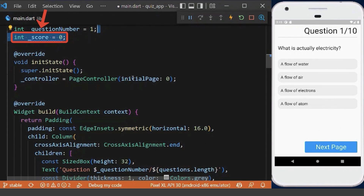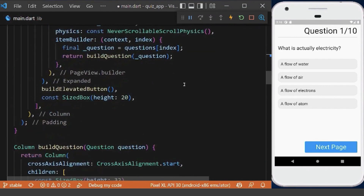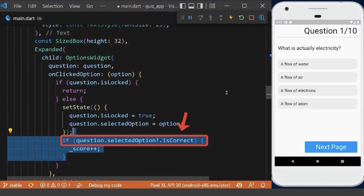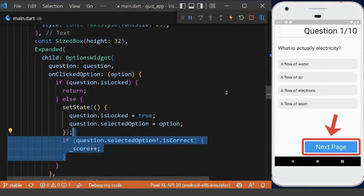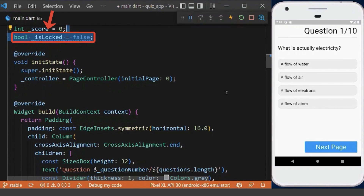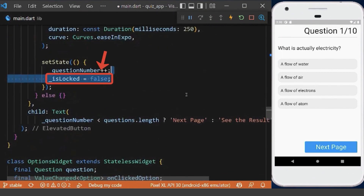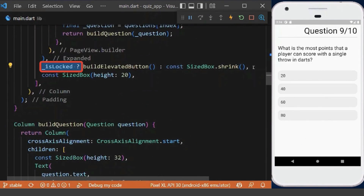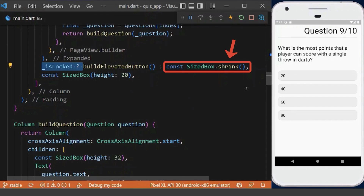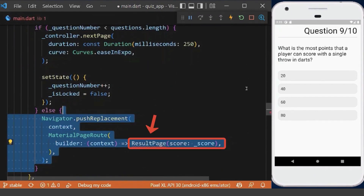Now we calculate how many questions the user answered correctly. We create a score variable, and in our options widget, if the selected option is correct, we increase the score by one. We only show the button when the user has selected an option, so we create an isLocked variable initialized to false. Inside the options widget, we set the question's locked status in our variable. Inside the elevated button, we reset isLocked to false for the next question. We show the button only when the question is locked; otherwise we show nothing.